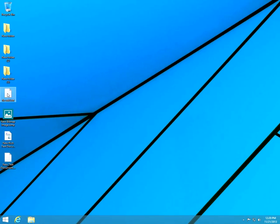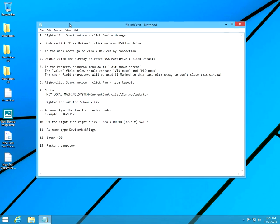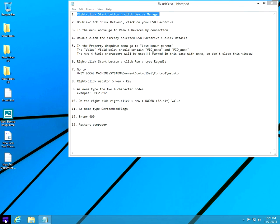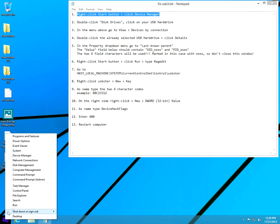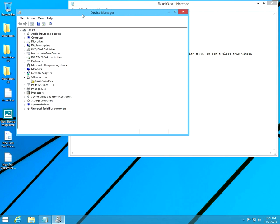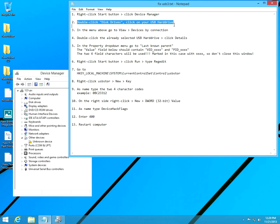The solution is I have a list here with the steps we have to follow. First of all, right-click the Start button and go to Device Manager. Click on Device Manager, now double-click Disk Drives.